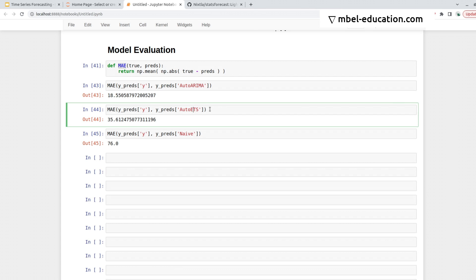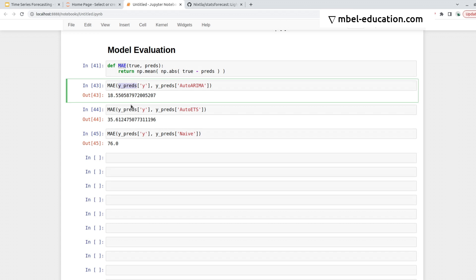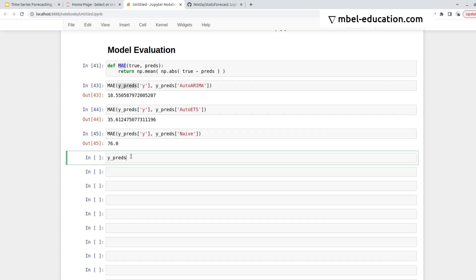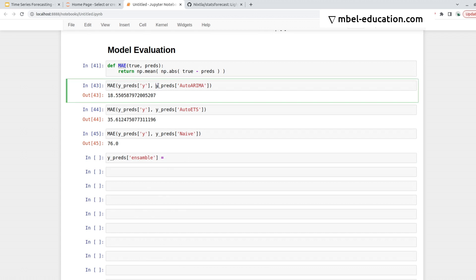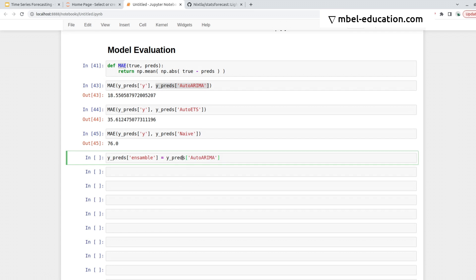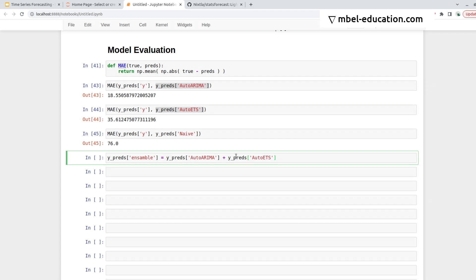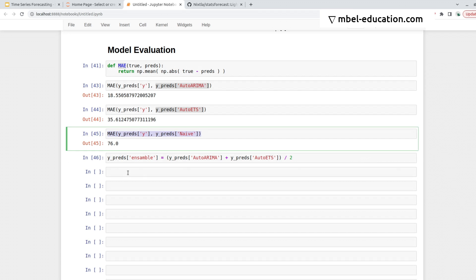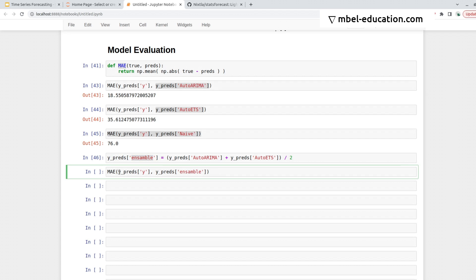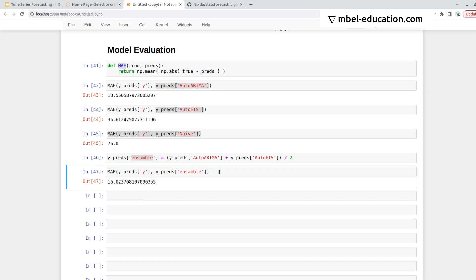Sometimes you could average both models, and sometimes that works better. So we could actually just try it. Let's see, so ensemble, and we can do y_pred AutoArima plus y_pred ETS, and then we divide it by two. So and now we can take the MAE of the ensemble. We pass in the true values and we pass in the predictions of the ensemble, and we get 16, that's great.